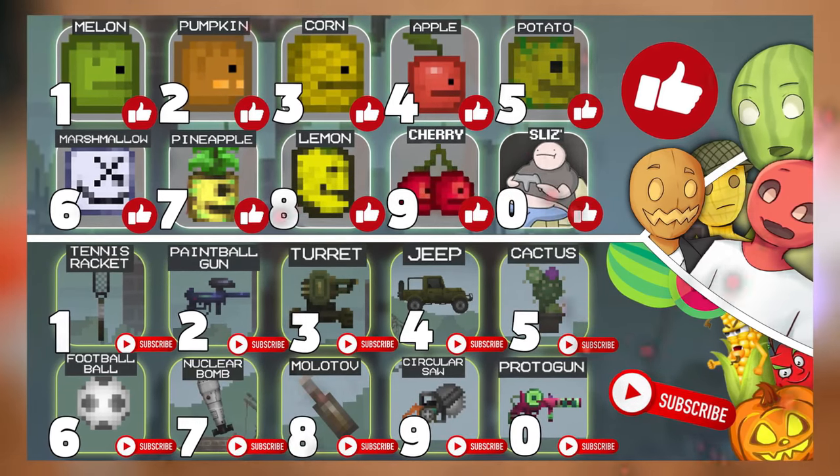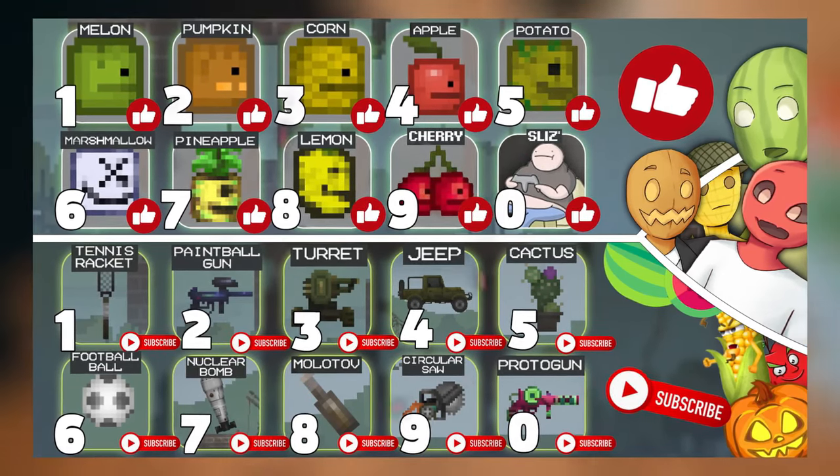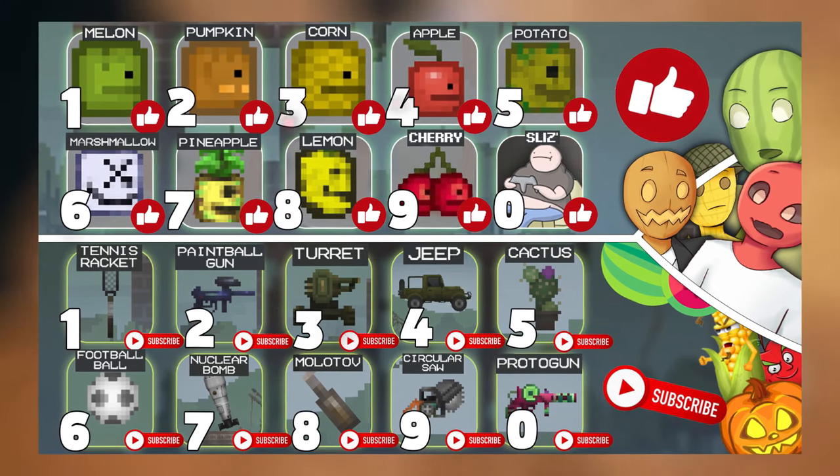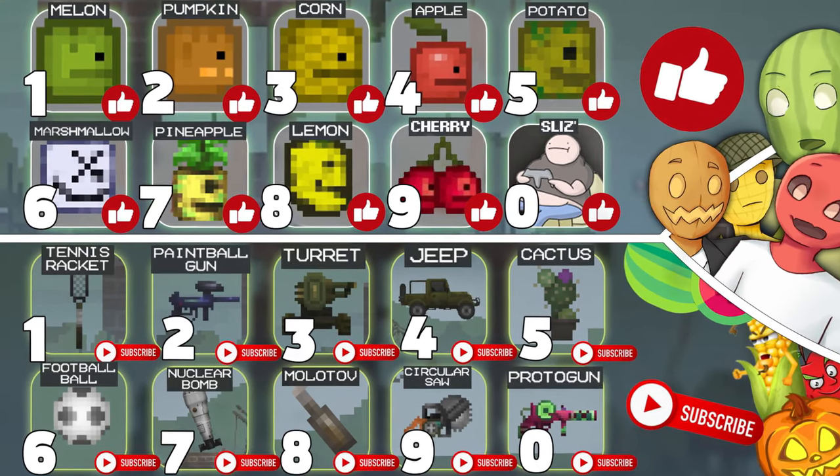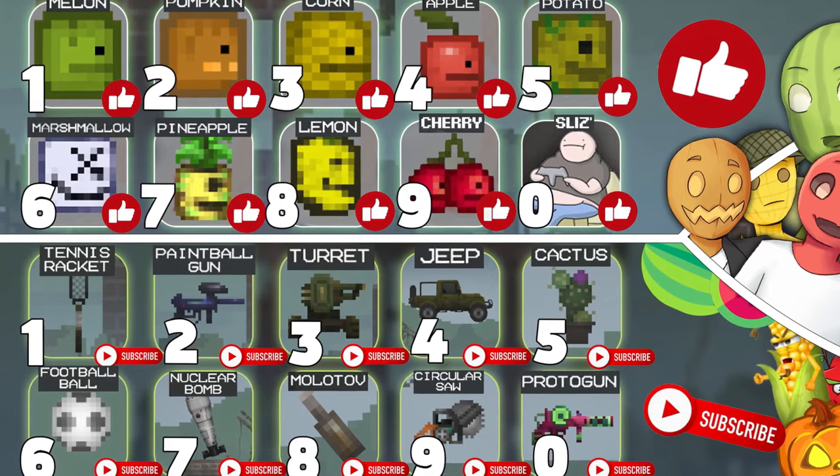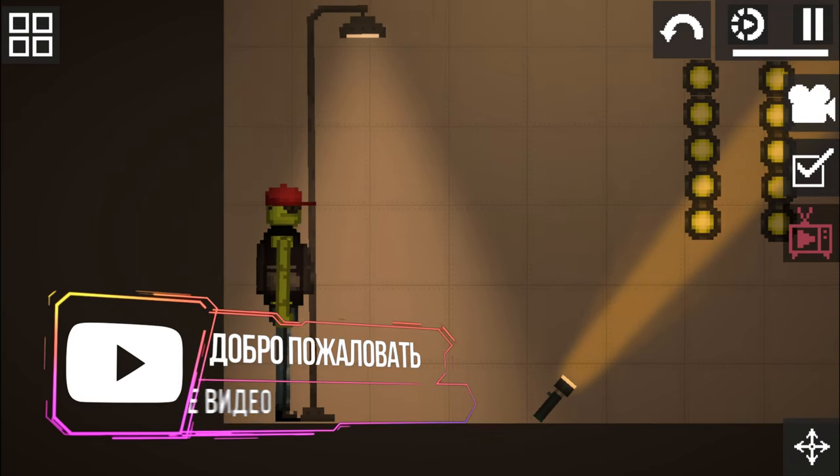It's simple: if your like is number eight and the last digit of your subscription is number five, you're a lemon and a cactus. Show your imagination and enjoy the show.